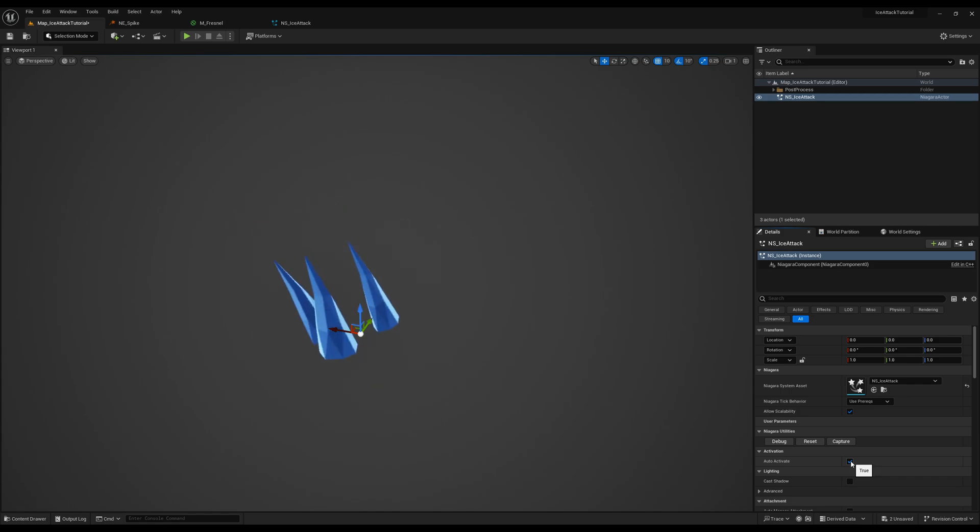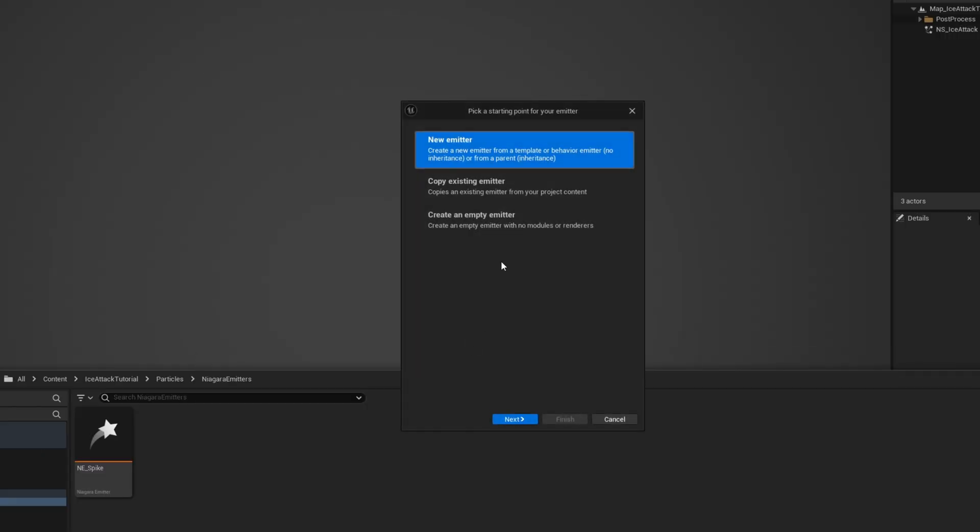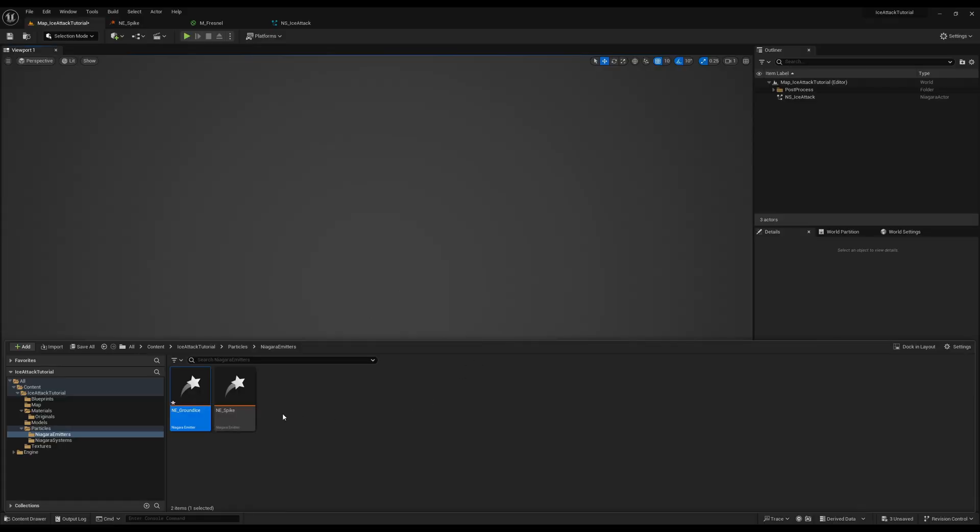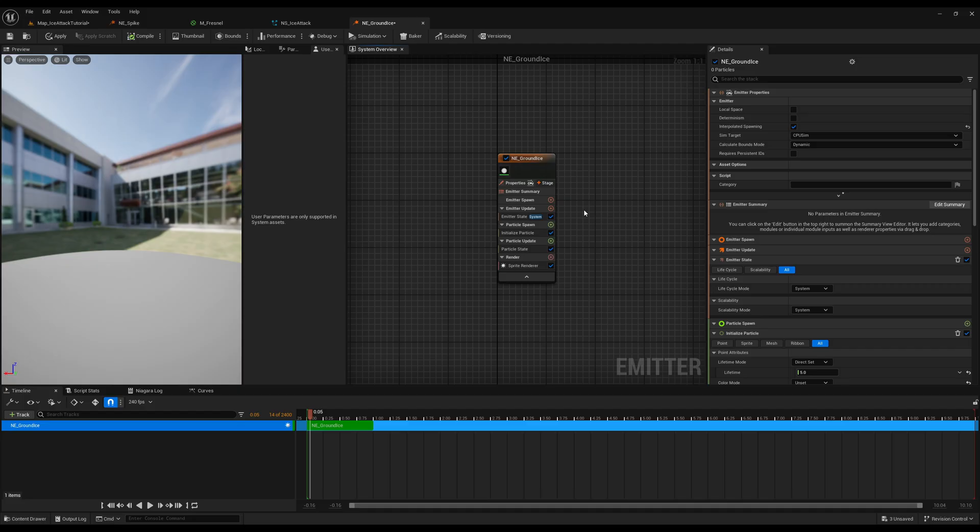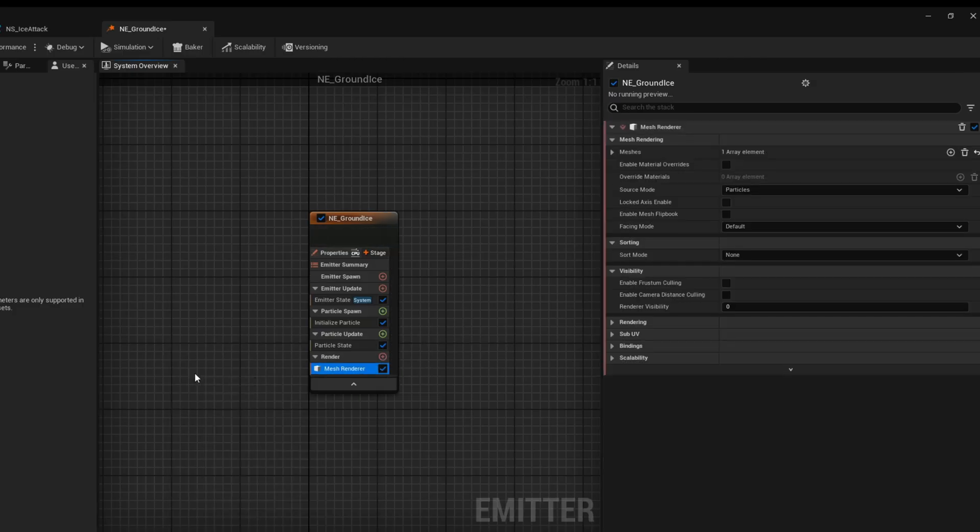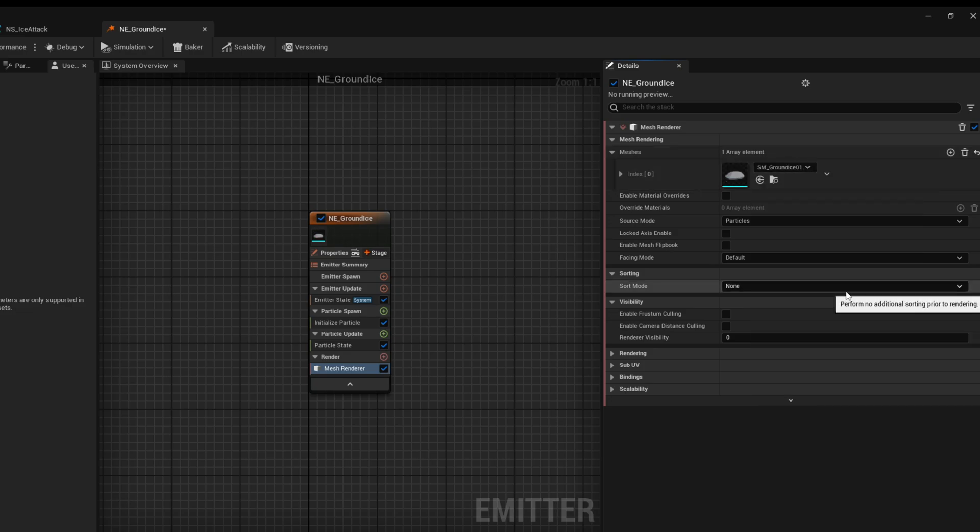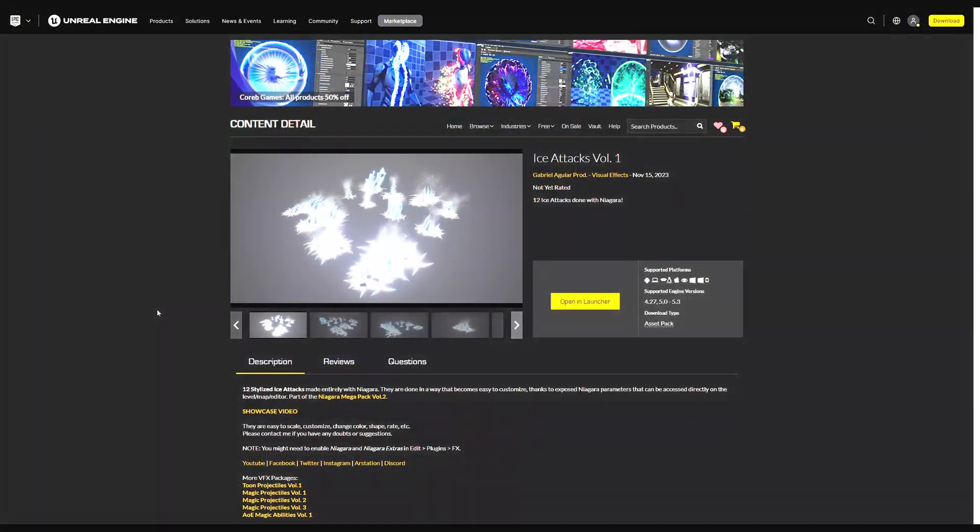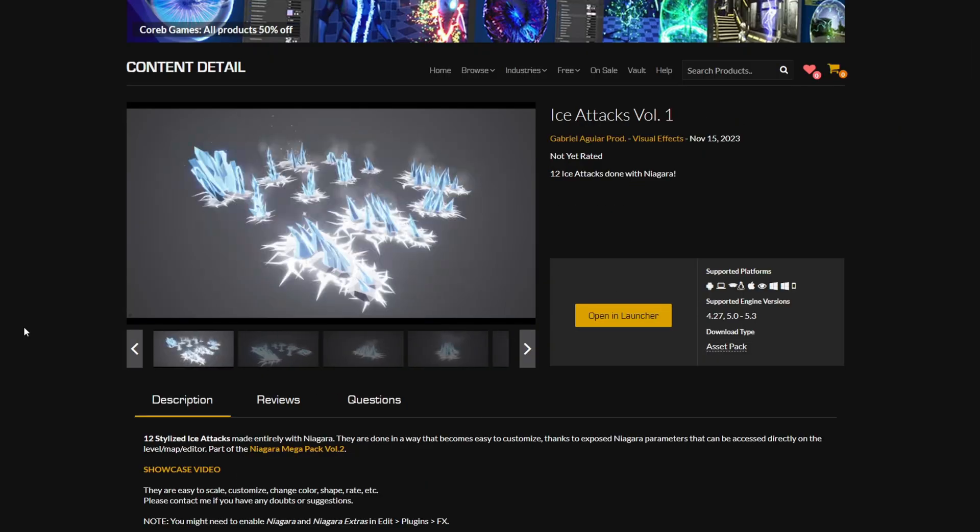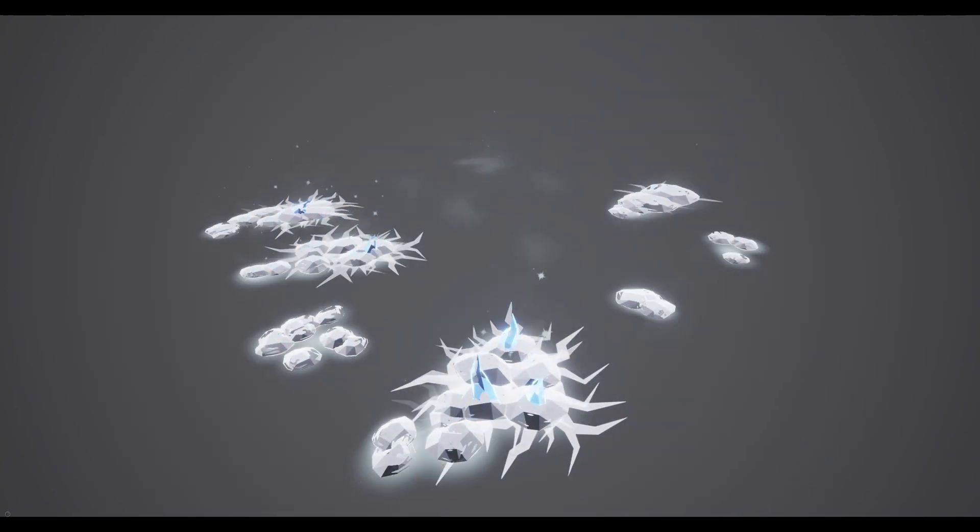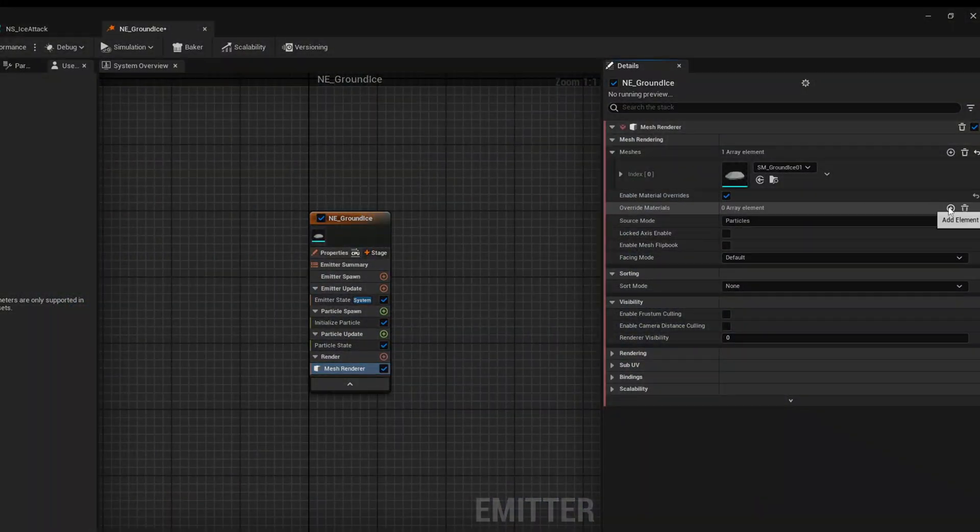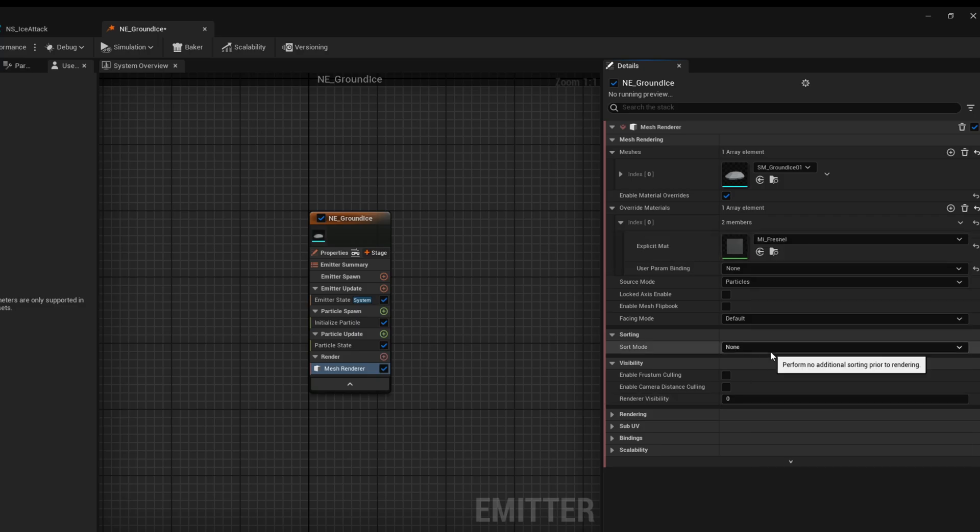Now let's add a mesh at the bottom so it looks like snow or something like that and for that part we are going to need another Niagara emitter, an empty one as well for the ground ice. Double click to open this up and well first thing we need is replace the sprite render with the mesh render. Once again this mesh is also on the link below and like I said in the beginning this is all part of the ice attacks Niagara packs available on the marketplace.